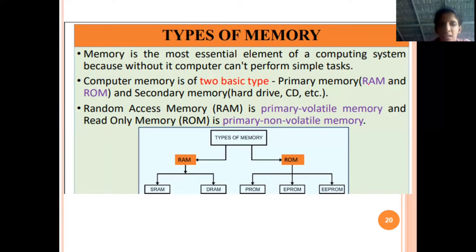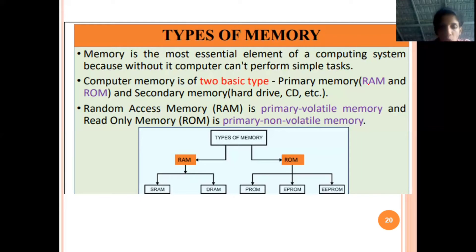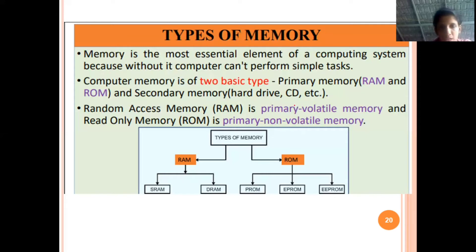The system boot-up and booting process information, system date and time information — all of these things are stored in ROM memory. ROM stores the system boot-up information. ROM stands for read-only memory; you can't write to it. ROM is non-volatile — once you have data in it, the data is not lost when power is off. The secondary memory includes the hard disk and CD. RAM is volatile memory; ROM is non-volatile memory.